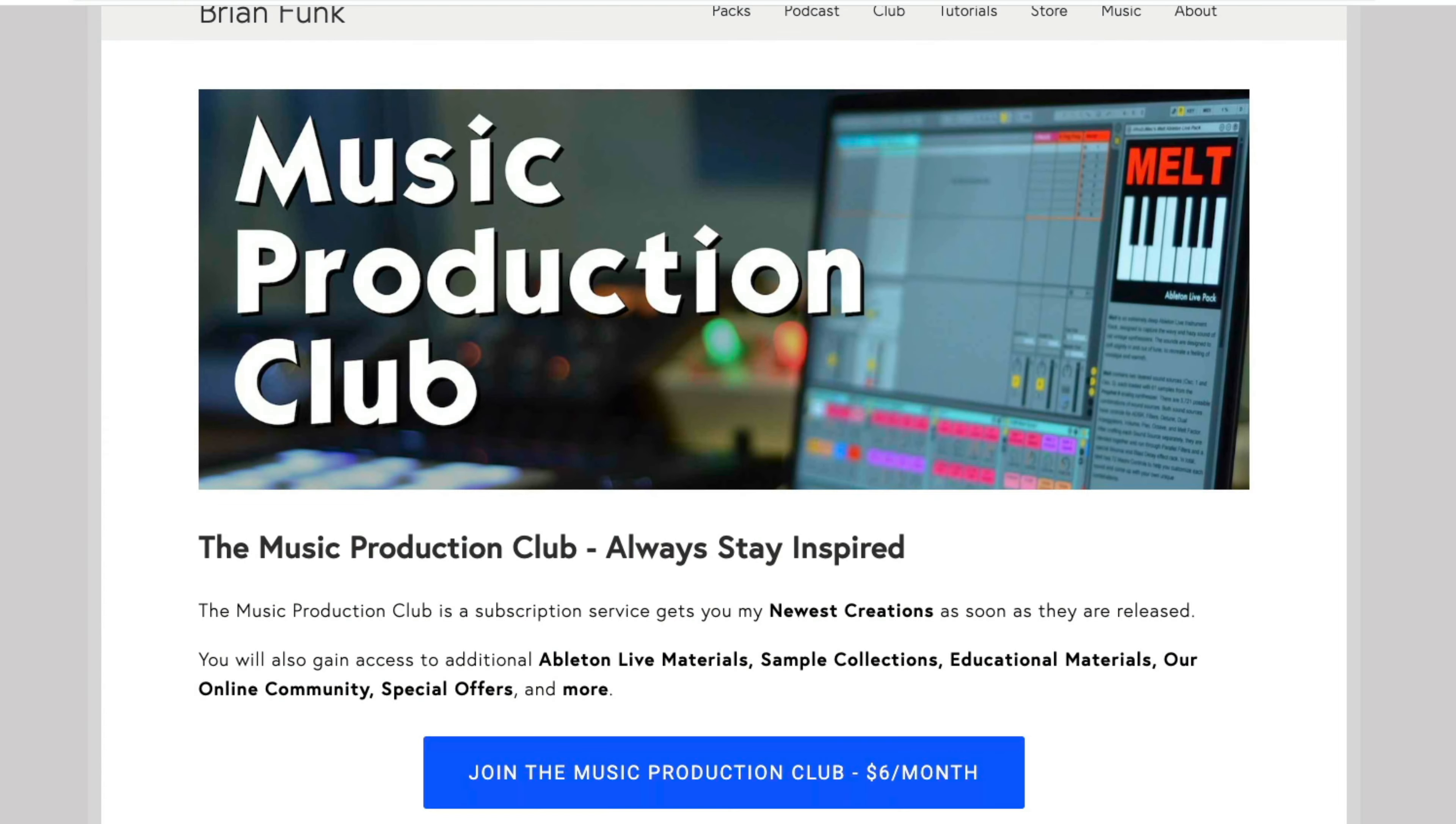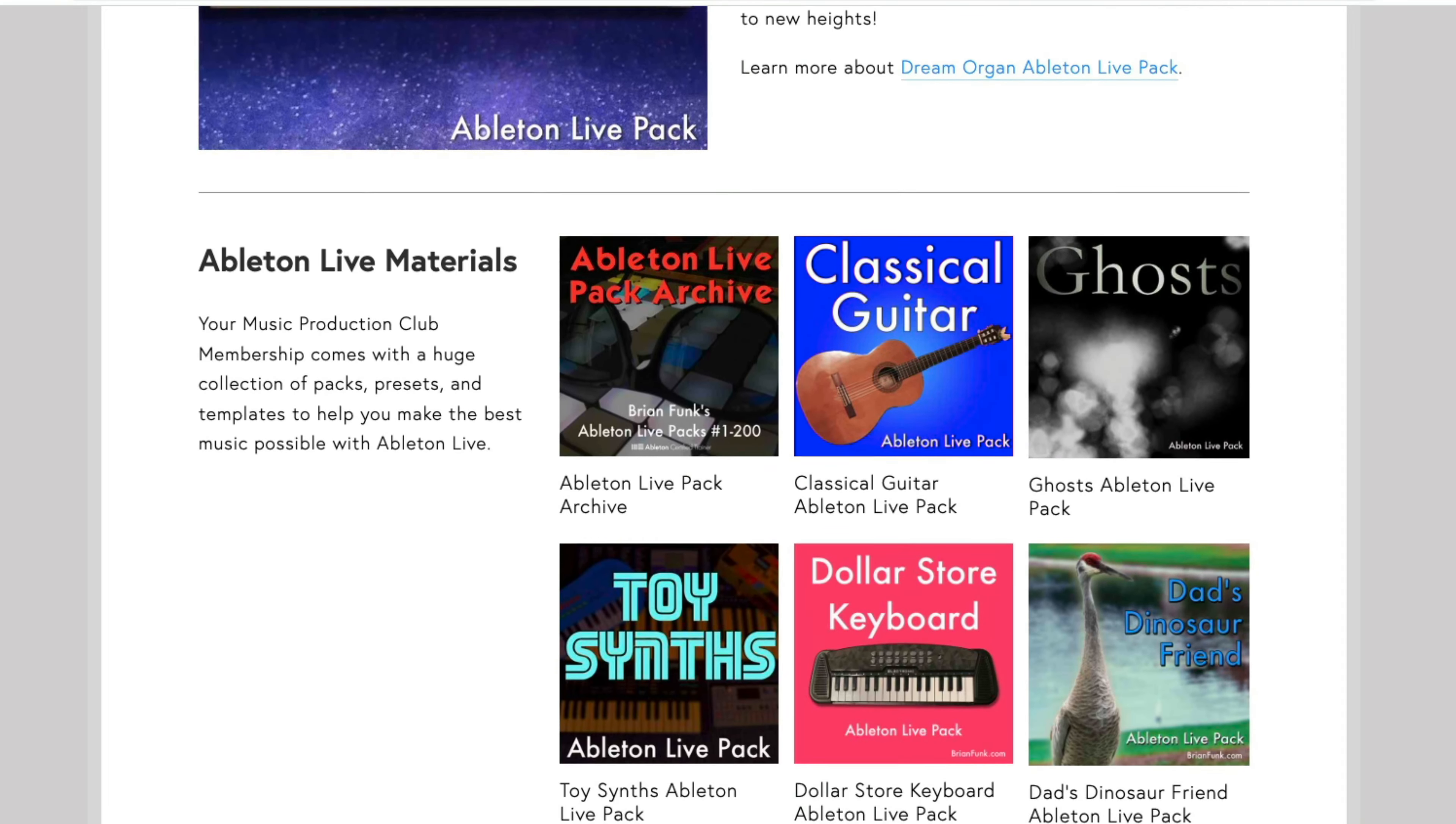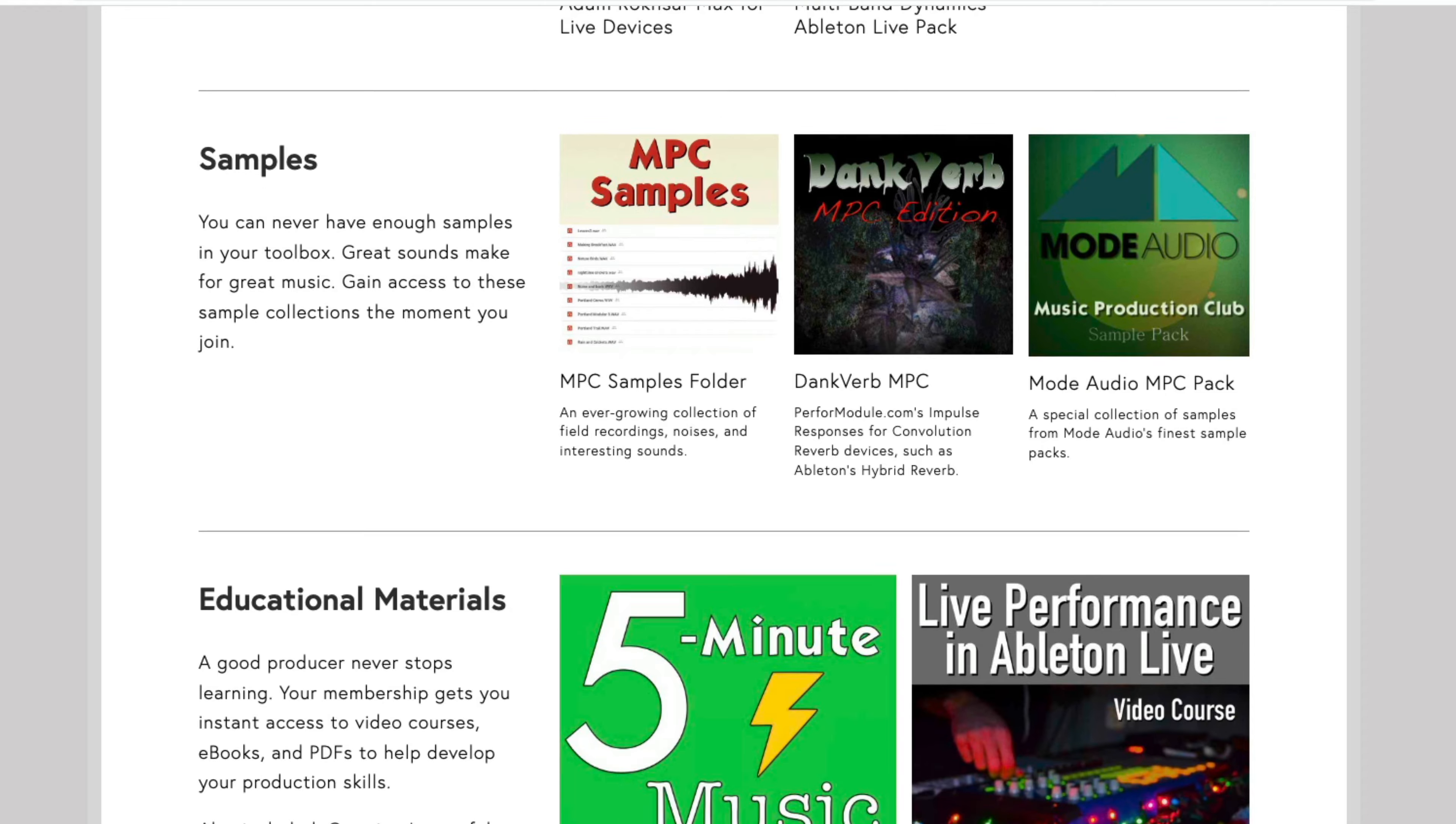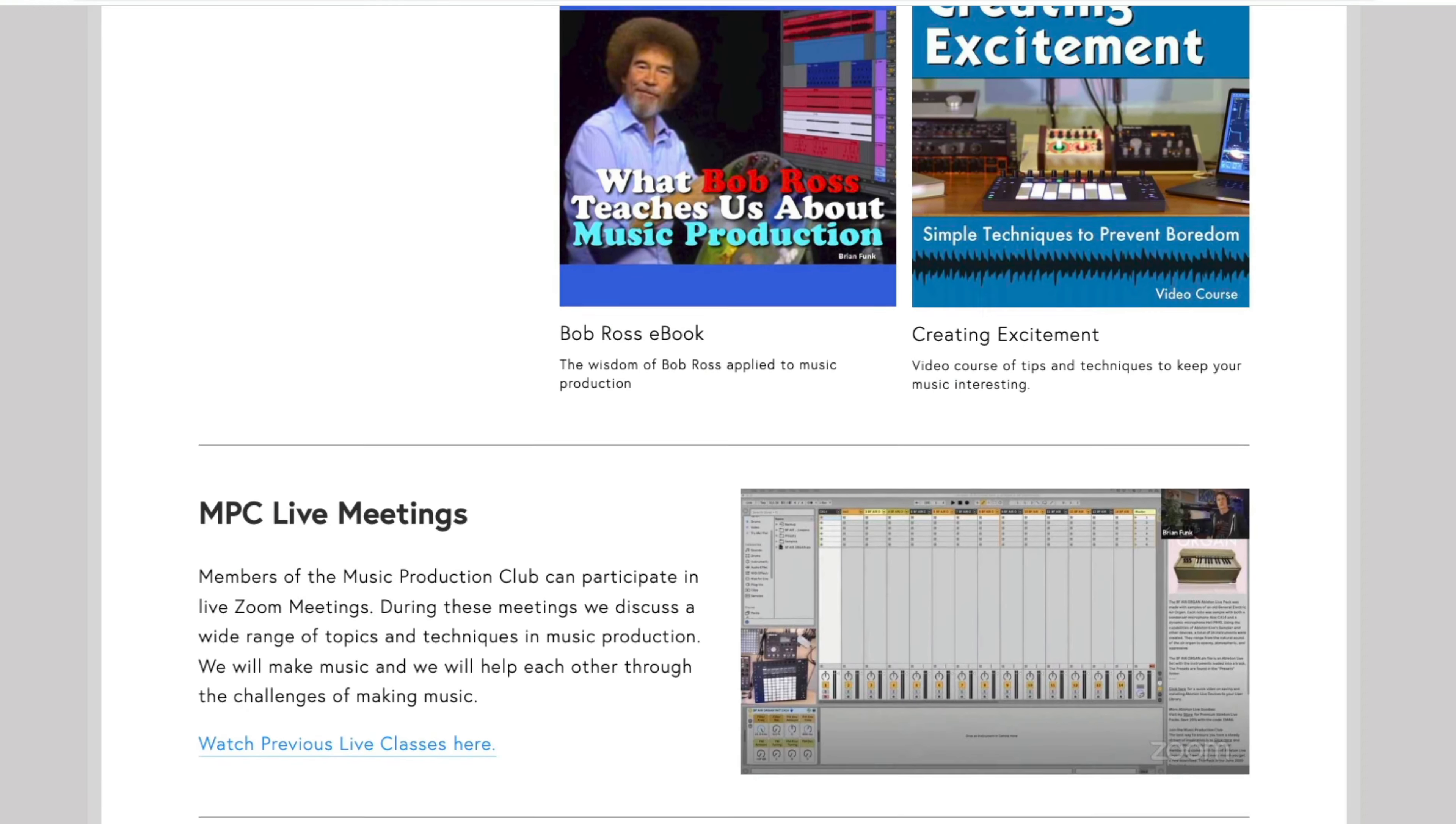The Music Production Club is a subscription service that gets you instant access to my latest creations, as well as a huge collection of music-making materials to help inspire you and take your music to the next level.